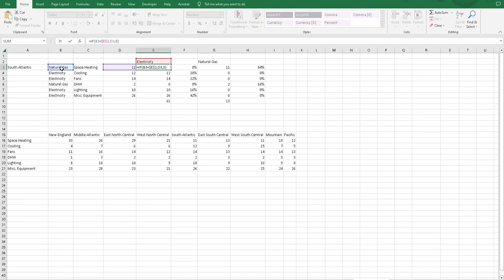if this equals natural gas, put it in this category. If this equals electricity, put it in this category.